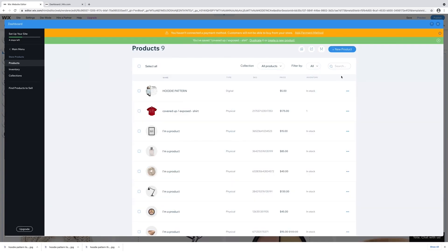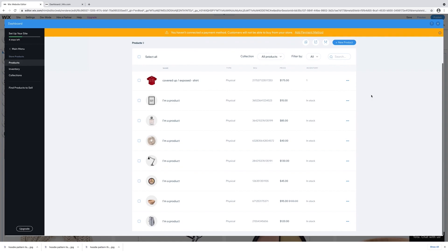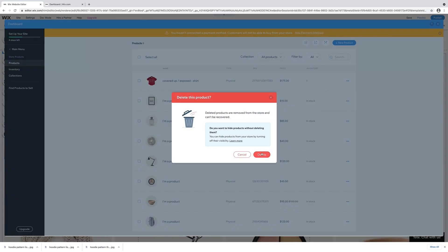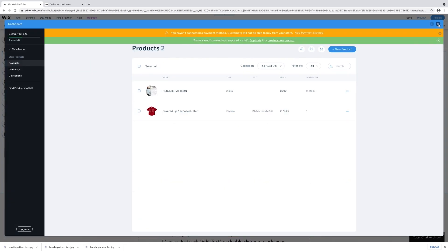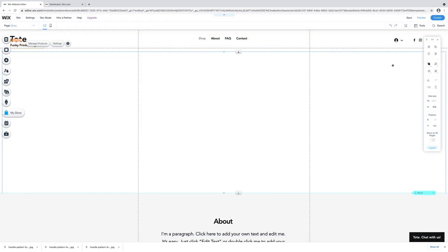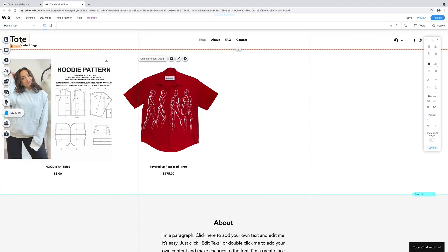And I have my products added. Two so far. I'm going to delete the rest of the products. Click on the three dots and delete those template products. This is what my website looks like so far.